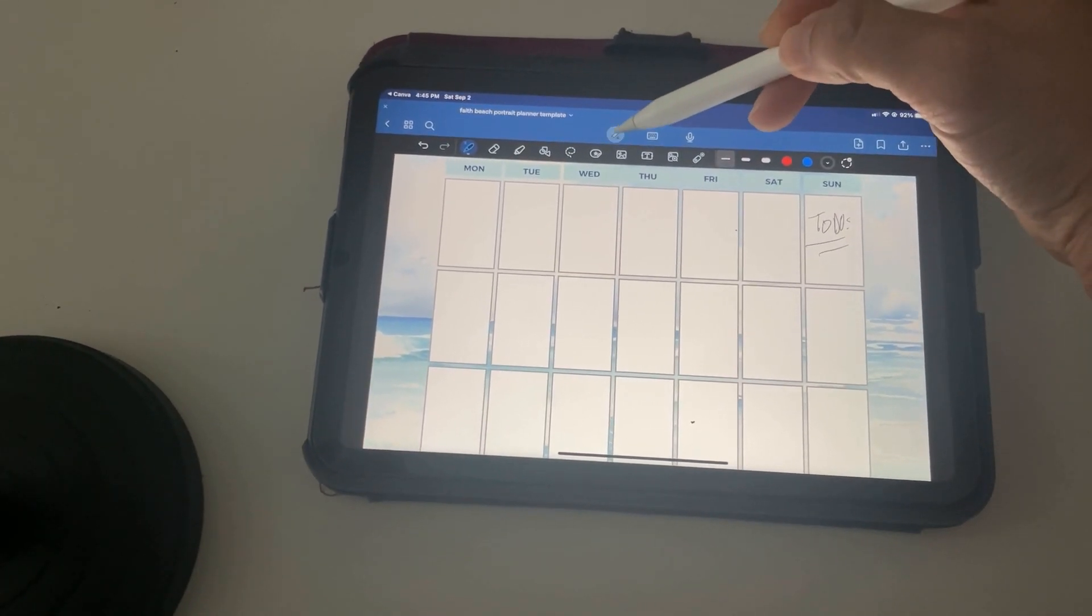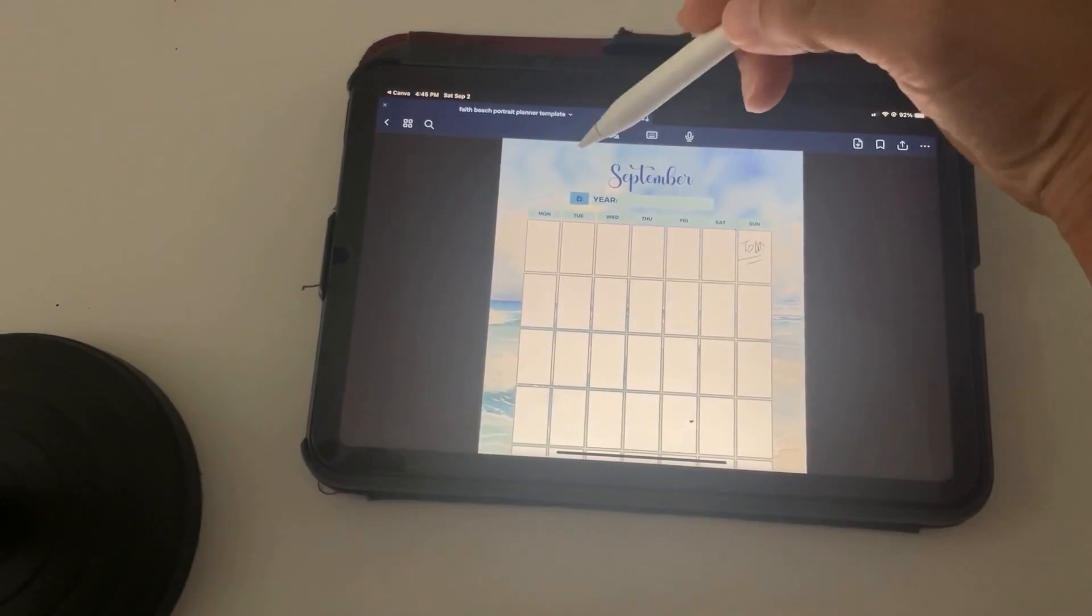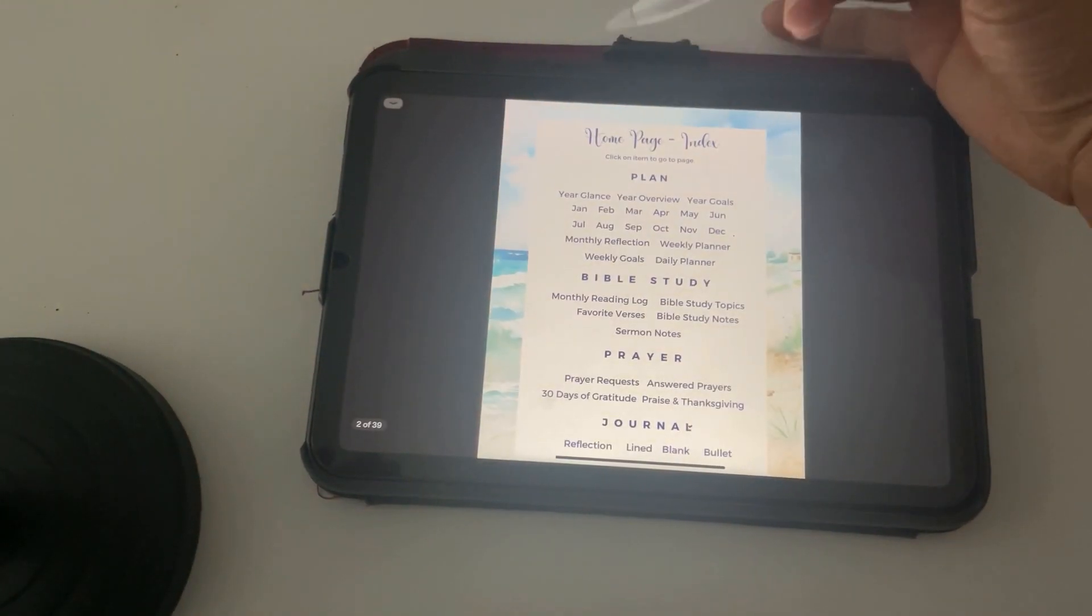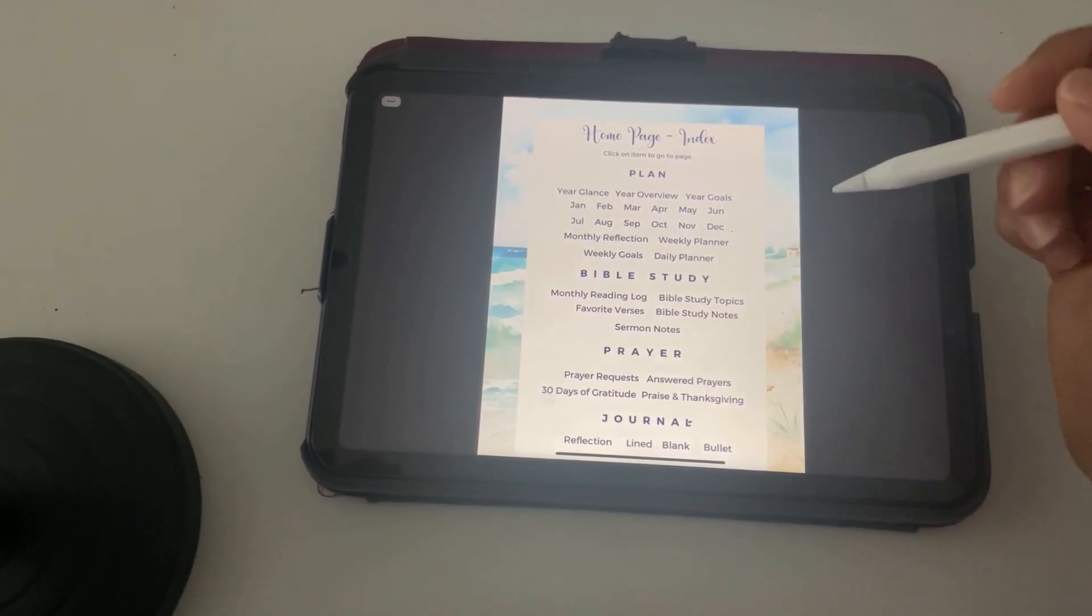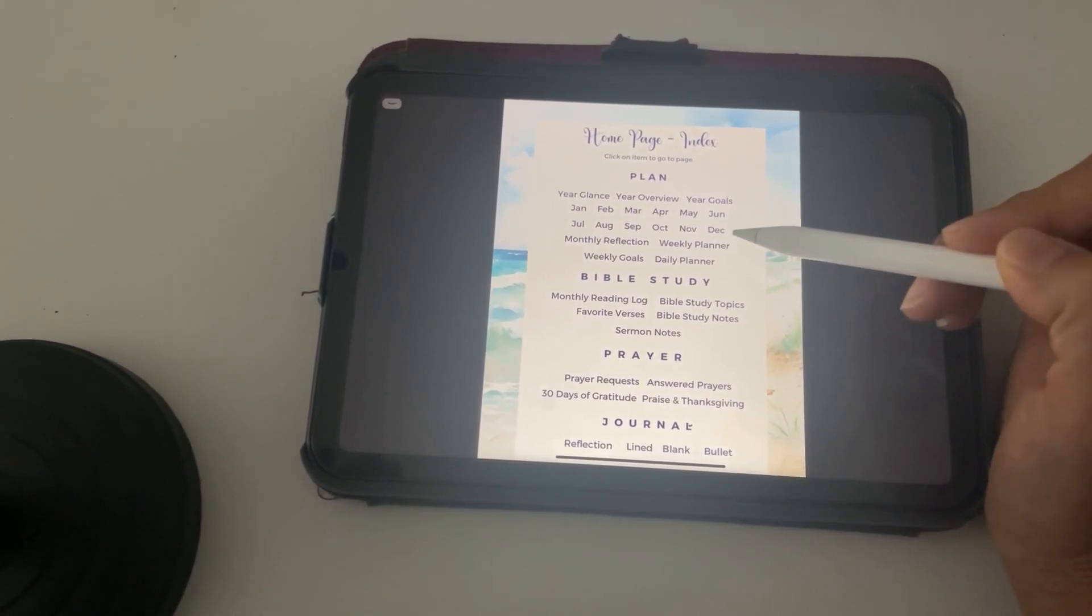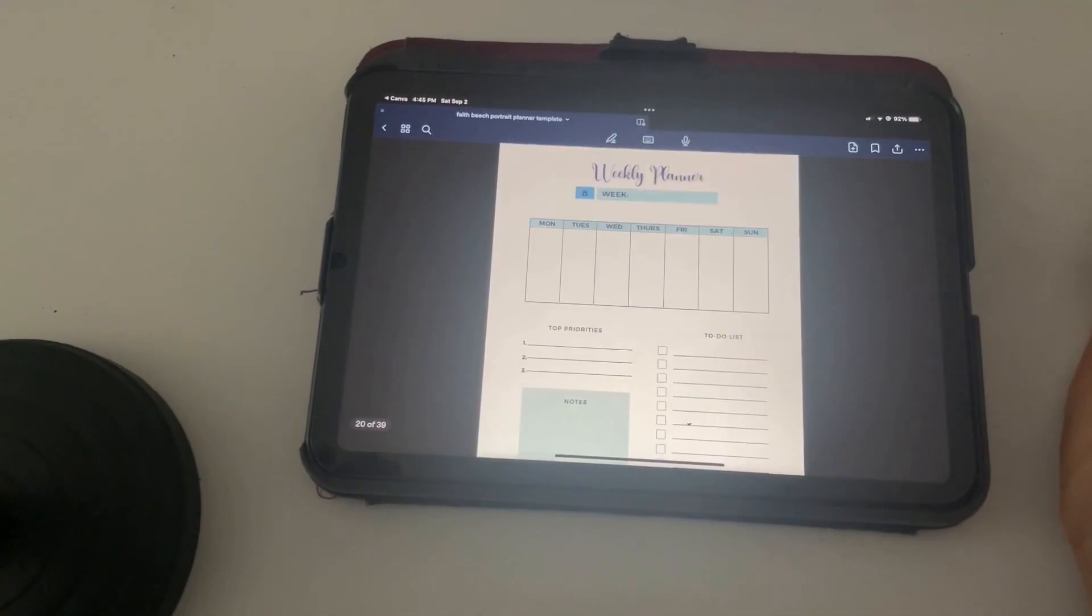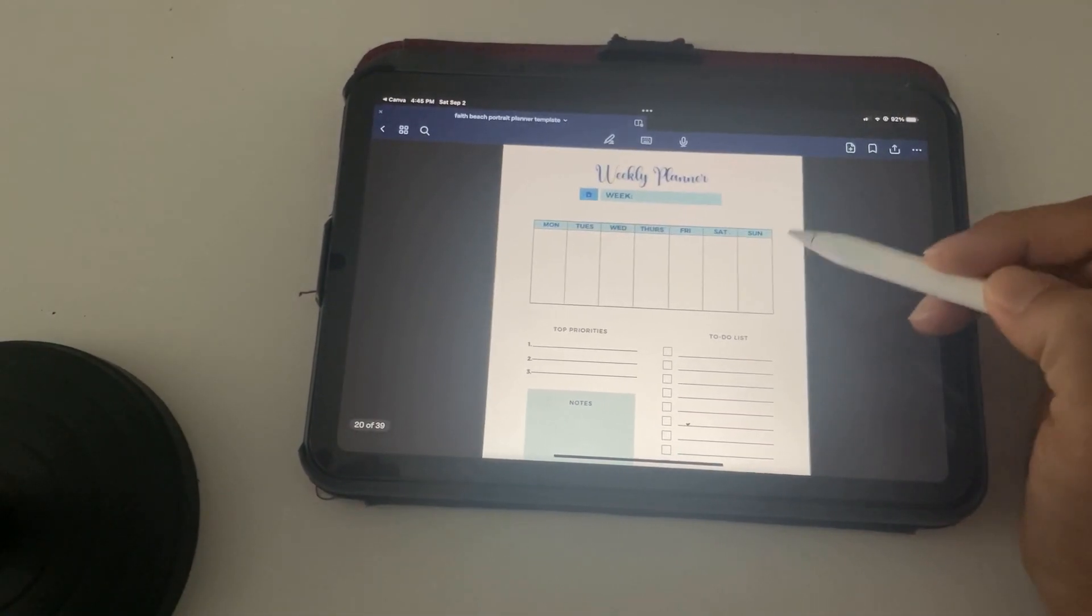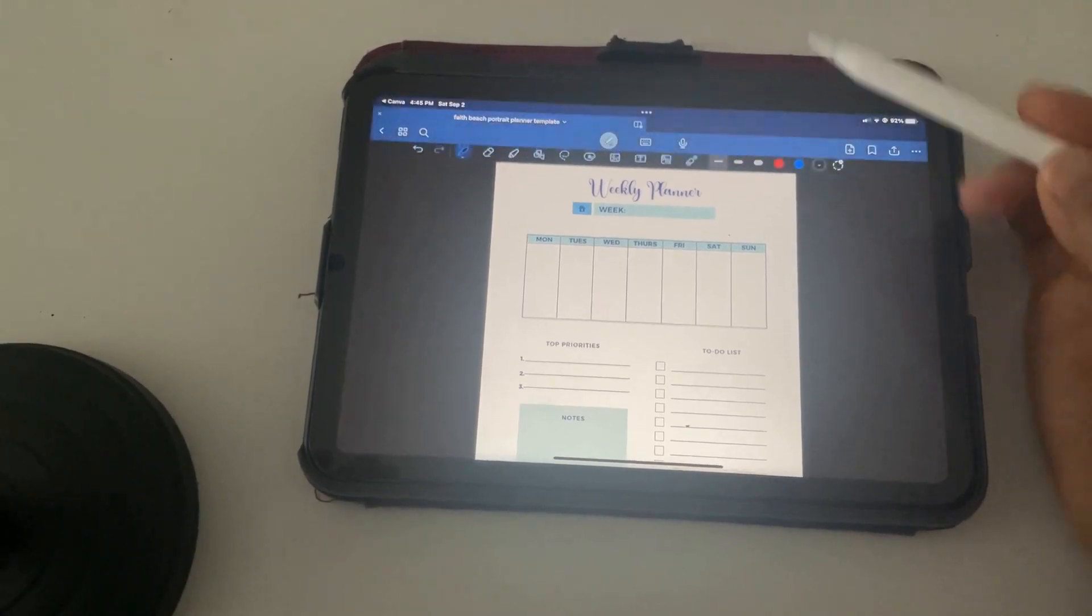And then we can go to, let's say, Back to Home. It's kind of hard doing it like this, but we can go to Weekly Planner. Go ahead and click the Weekly Planner. You can use it in here. You can write in here again once you have your little pen here.